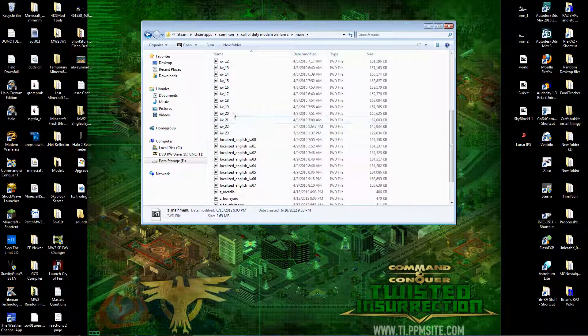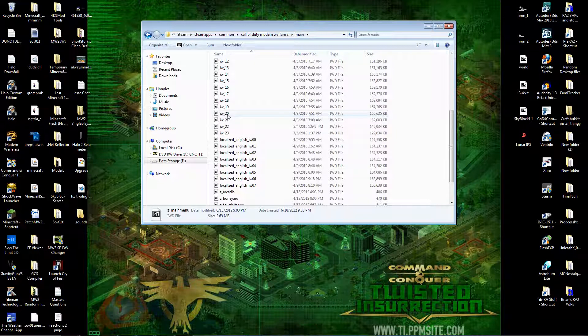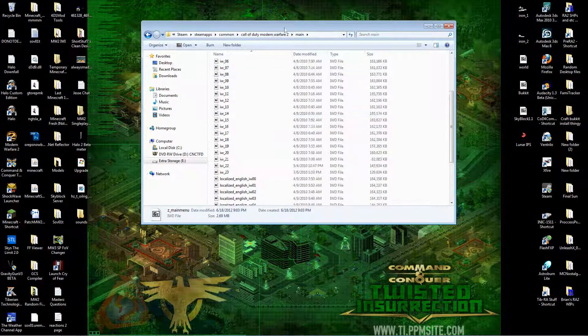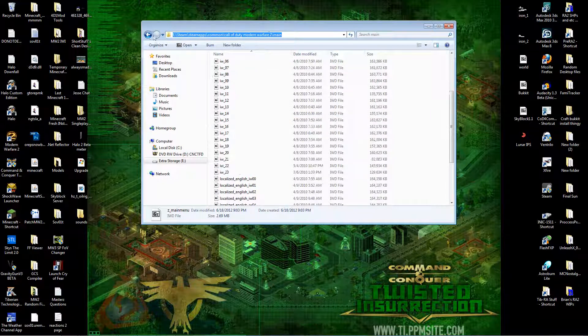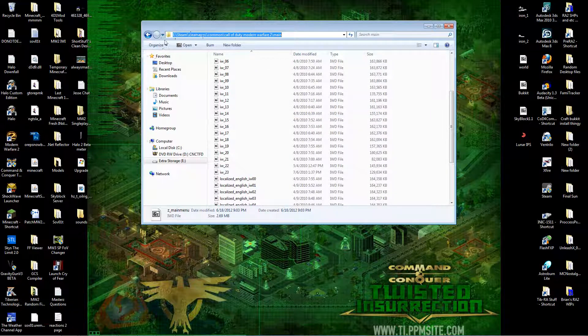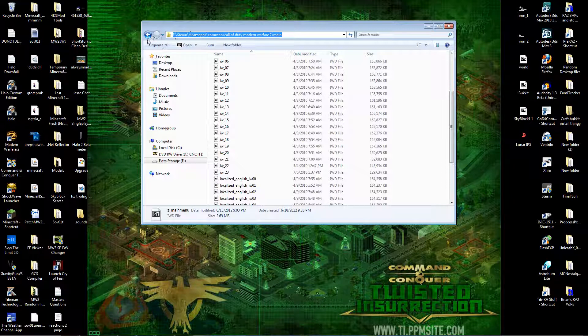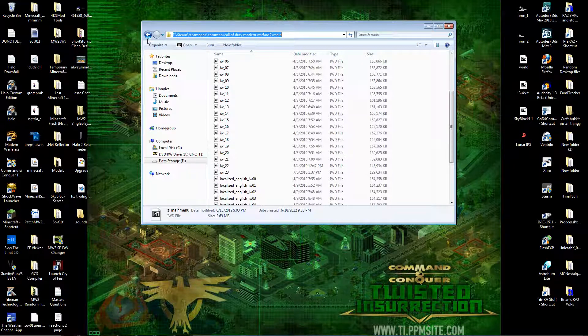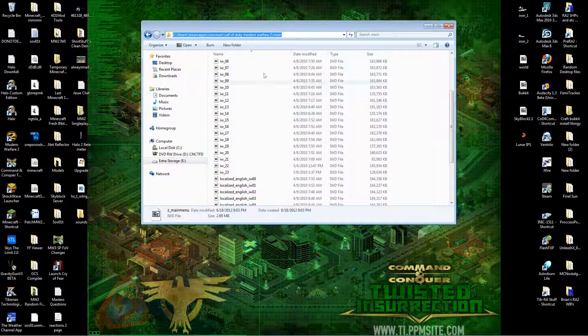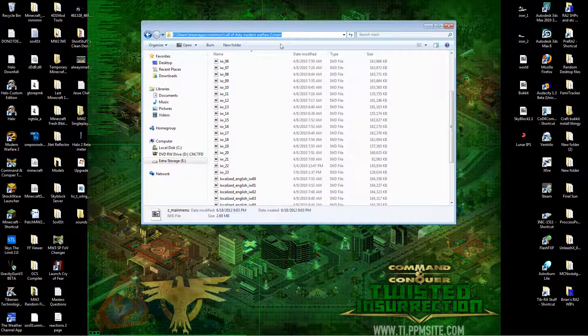So you just want to go to your main folder. Here's the directory. You can see it. Make sure you watch this in 1080p so you can read what I'm showing. You want to go to that directory into your main folder.